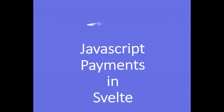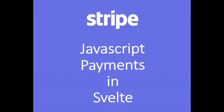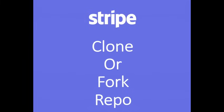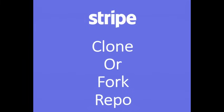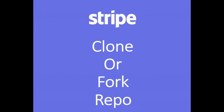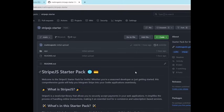I'll be showing how you can integrate your Stripe payments with Svelte. To get started, you can go and clone or fork my repo in the description below. To clone the code,